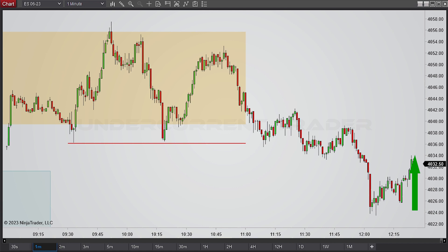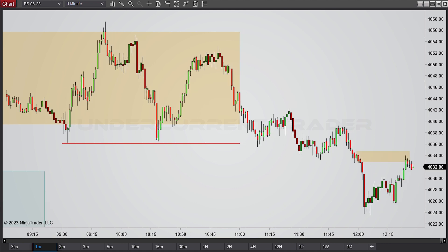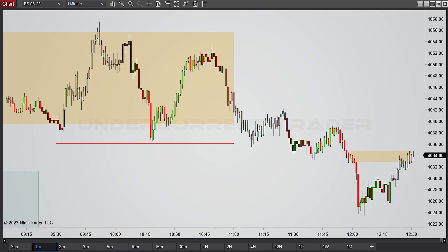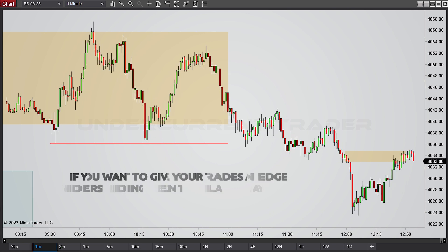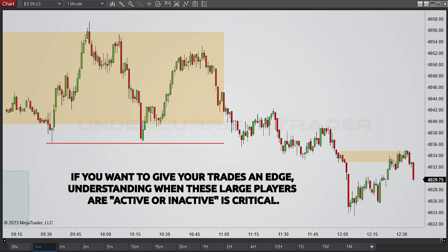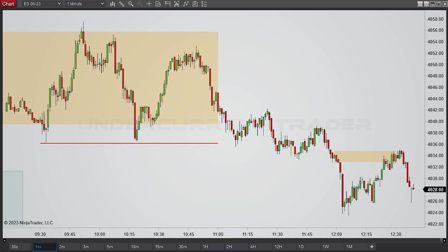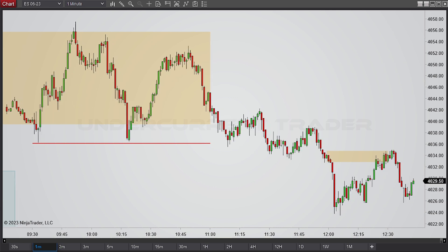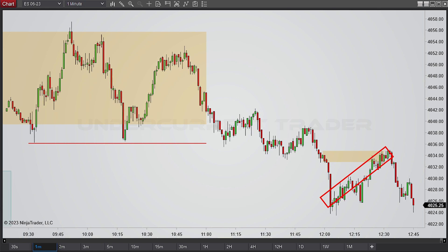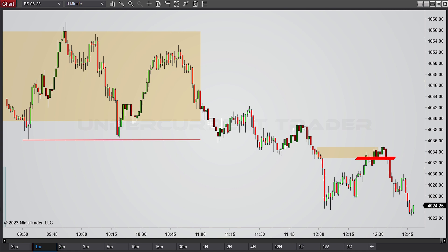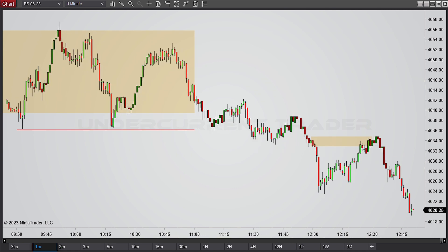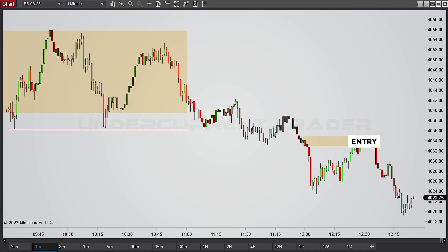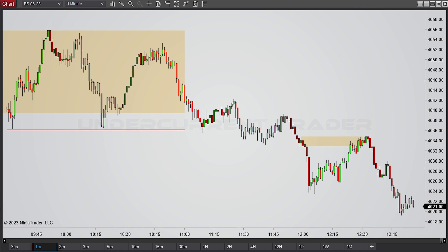That surge is totally manipulative in nature. If you want to give your trades an edge, it is crucial that you stay informed about the movements of smart money. Understanding when these large players are active or inactive gives you an insider picture of their action. This so-called healthy surge is an engineered bull trap towards the base of this order block, which verifies smart money activity and is the reason why you should initiate a short trade.